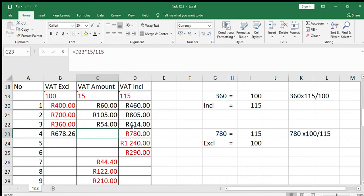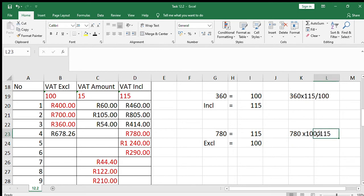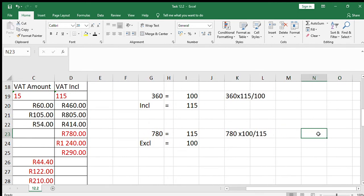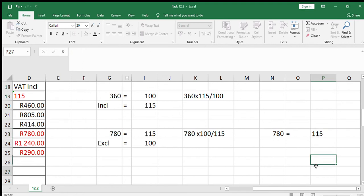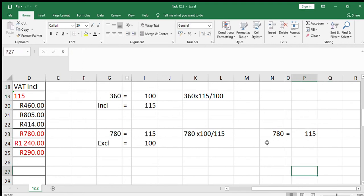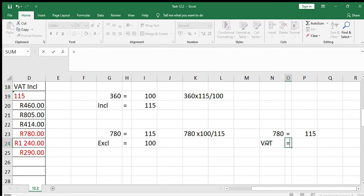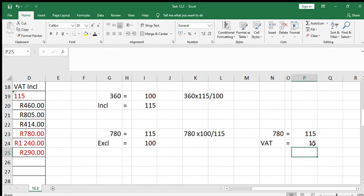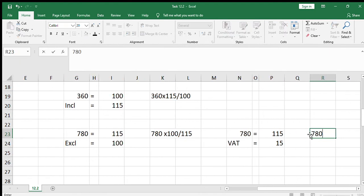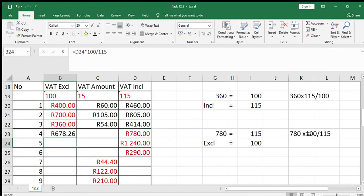To find the VAT amount, you can subtract: 780 minus 678.26. Alternatively, we do the calculation: 780 represents 115%, and we're looking for the VAT amount which equals 15%. Cross multiplying gives 780 times 15 divided by 115, and you'll see that gives the same answer as 780 minus 678.26. So our answer is 101.74.